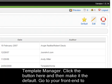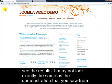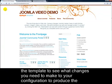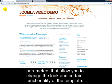Go to your front end to see the results. It may not look exactly the same as the demonstration that you saw from the template developer. This is where you need to refer to the instructions that come with the template to see what changes you need to make to your configuration to produce the best result. Joomla template developers have the ability to include parameters that allow you to change the look and certain functionality of the template.